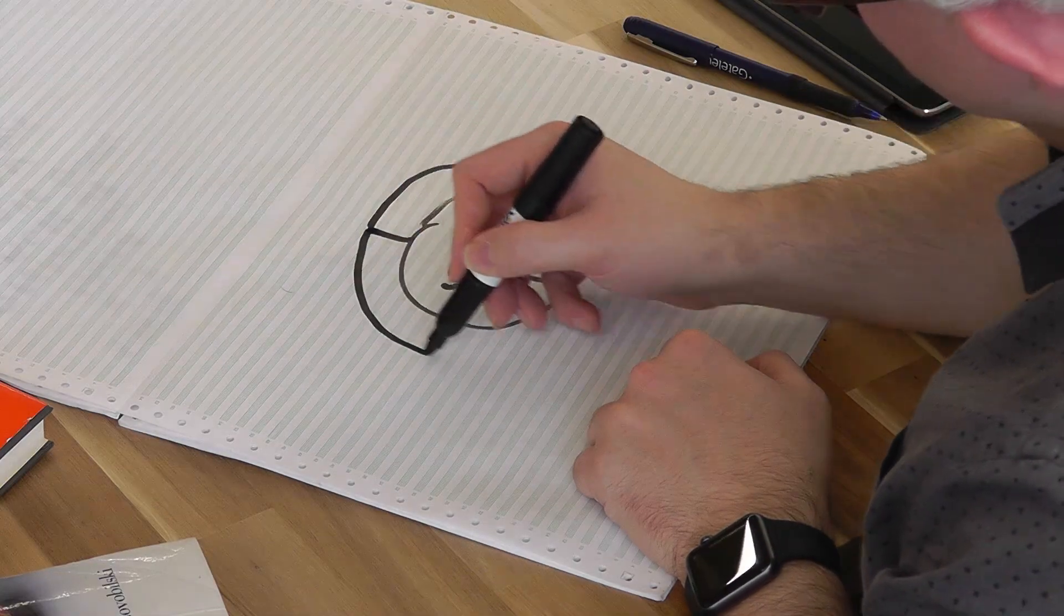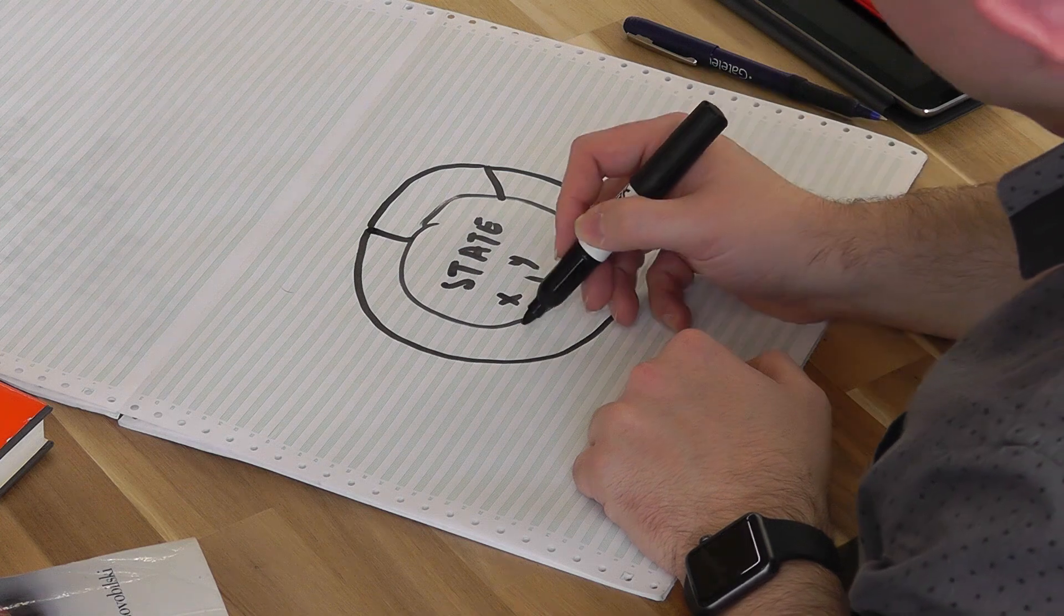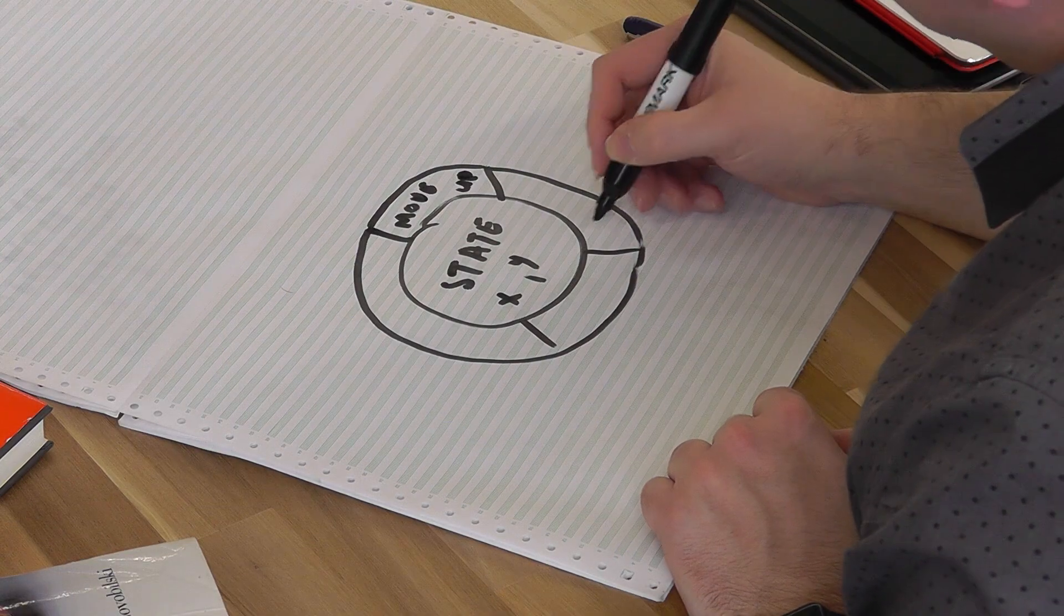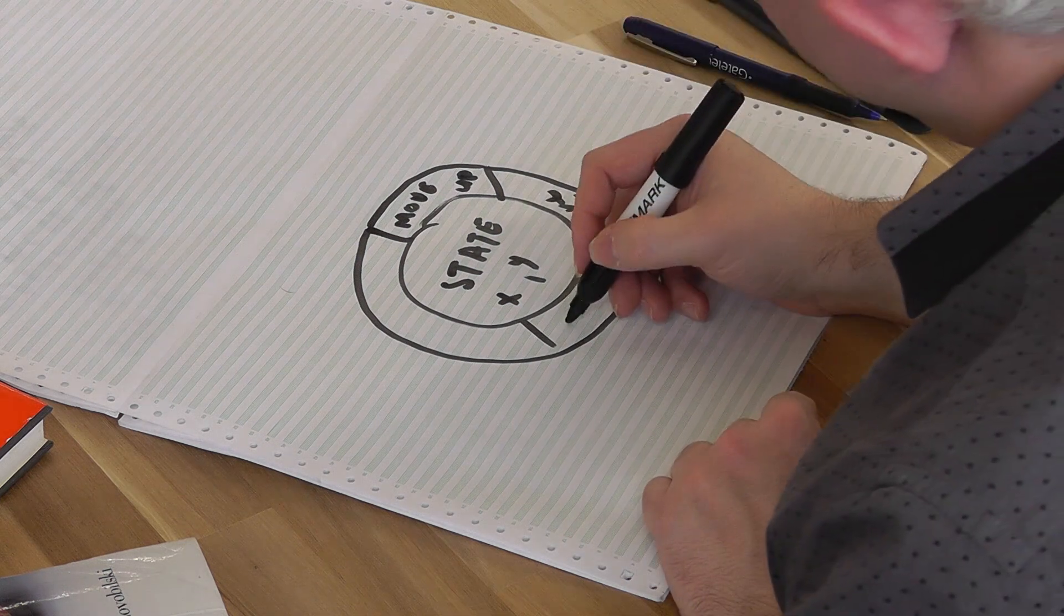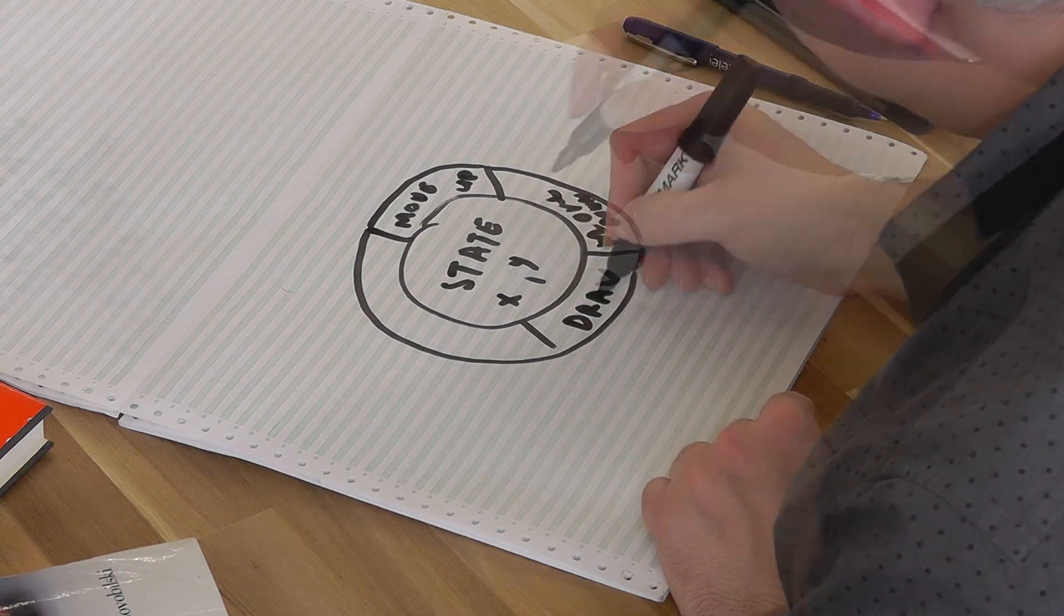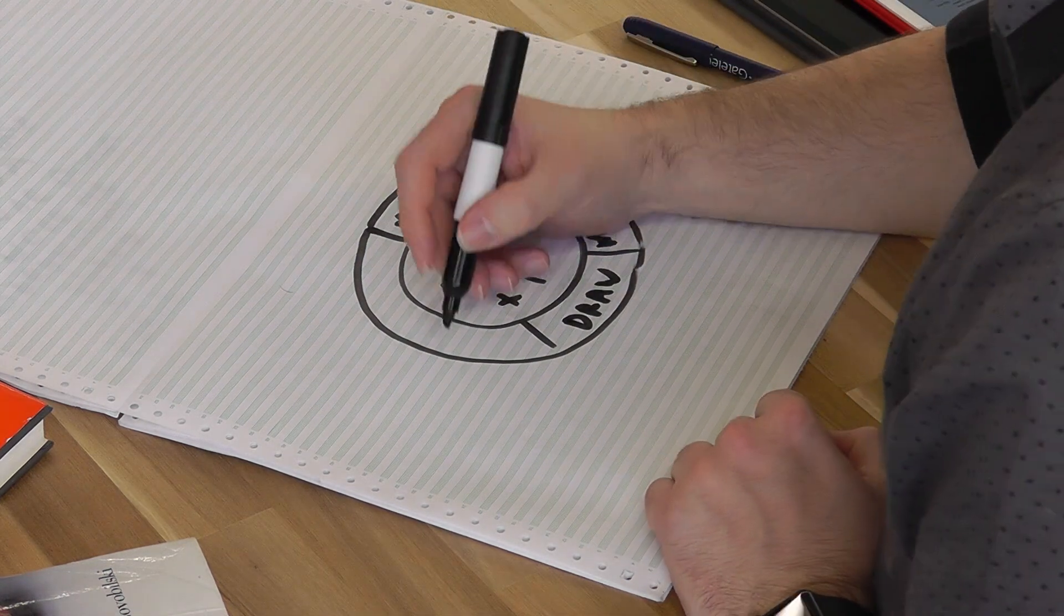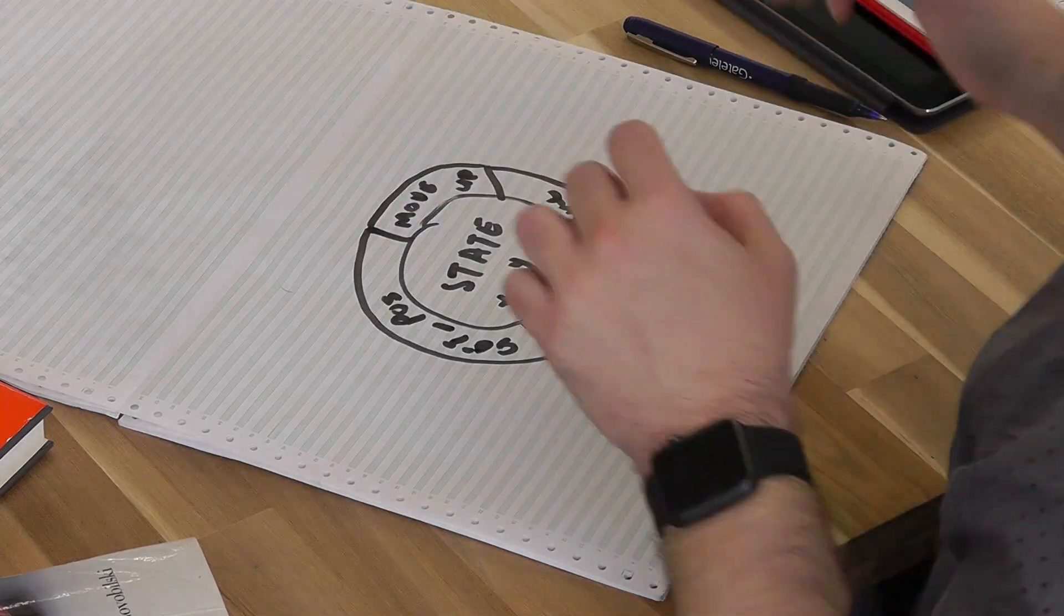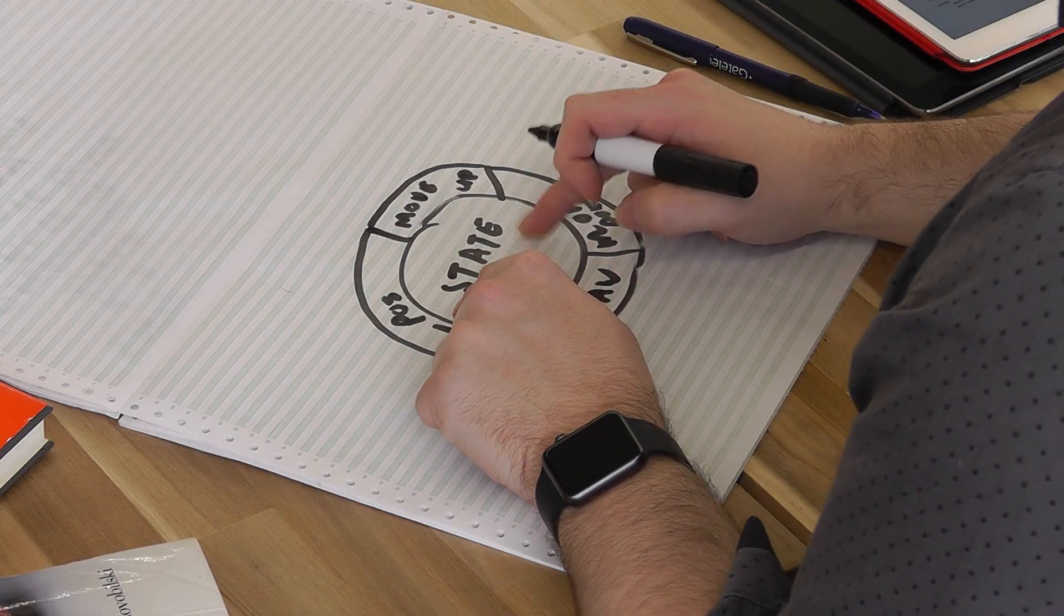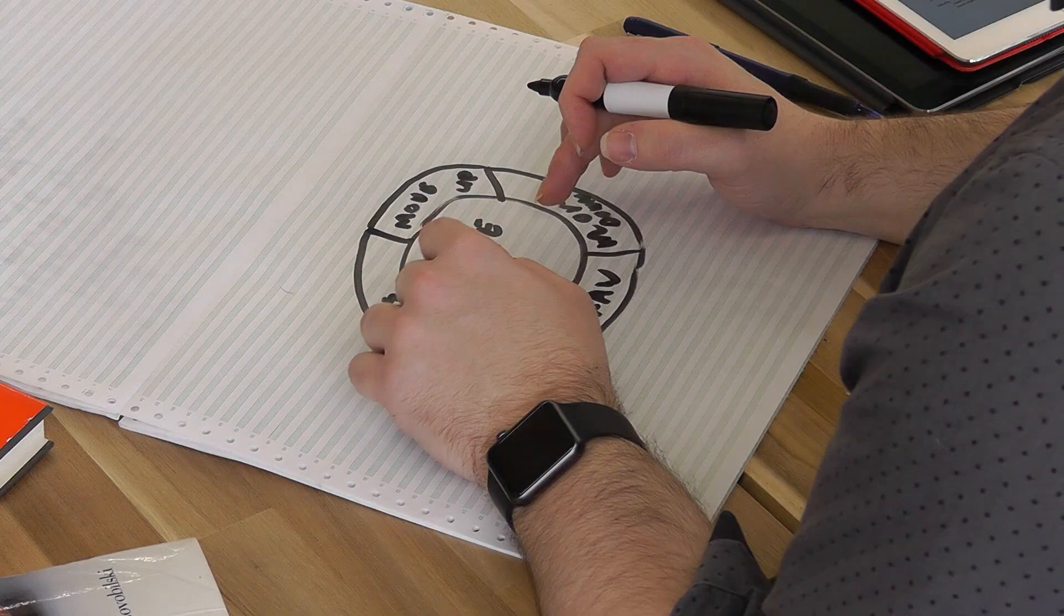So you've got the move up operation, the move down, the draw operation, and the get position operation. And the only way this data here can be accessed or manipulated is by calling these operations.